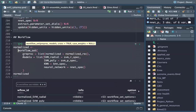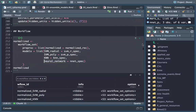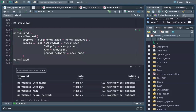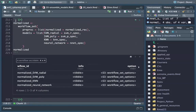Inside this workflow set there is one recipe and four model types. We run this workflow set — again there is no computation here, it's just setting up something that will go inside model computation. So we have the normalized workflow set.